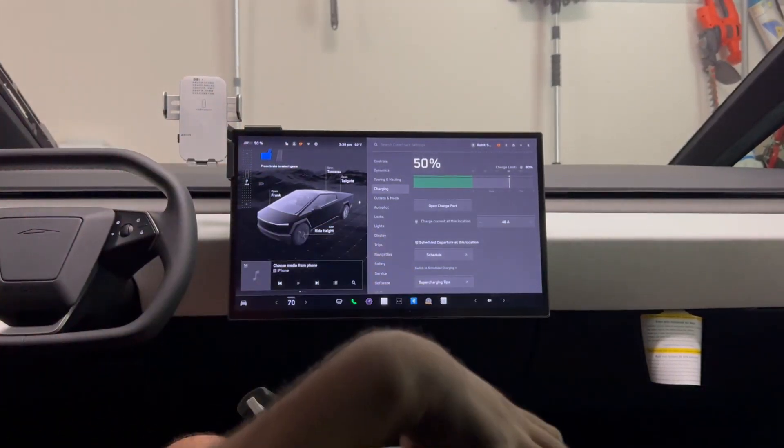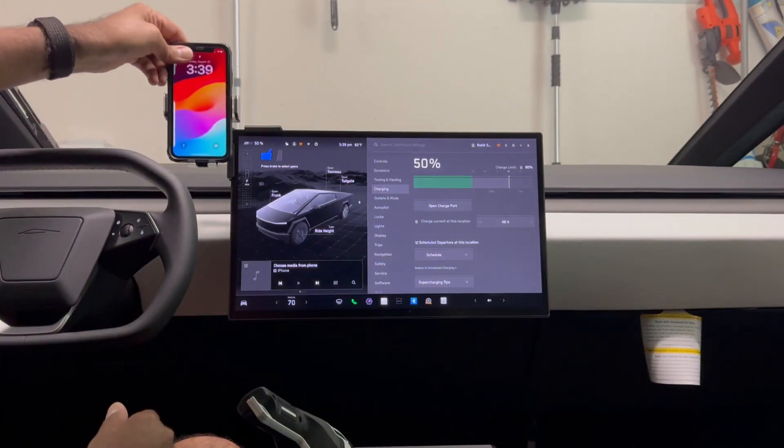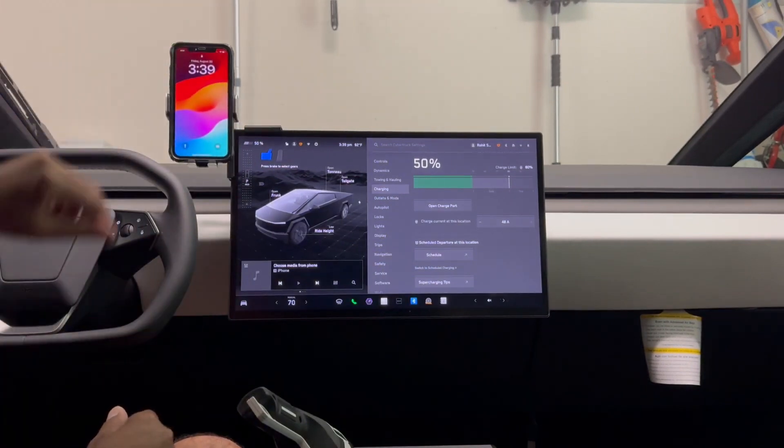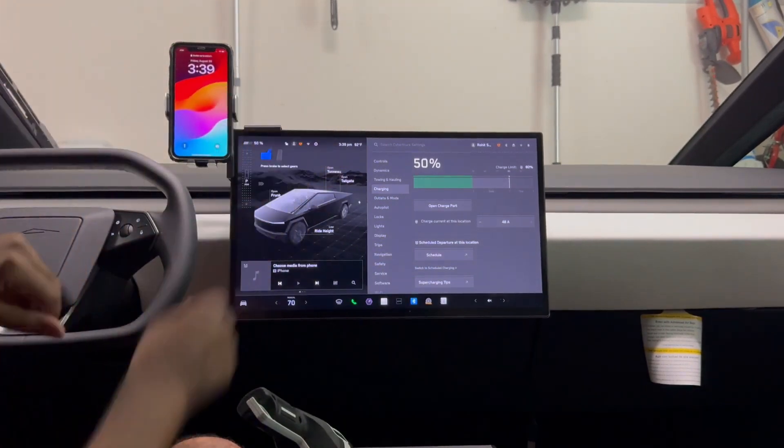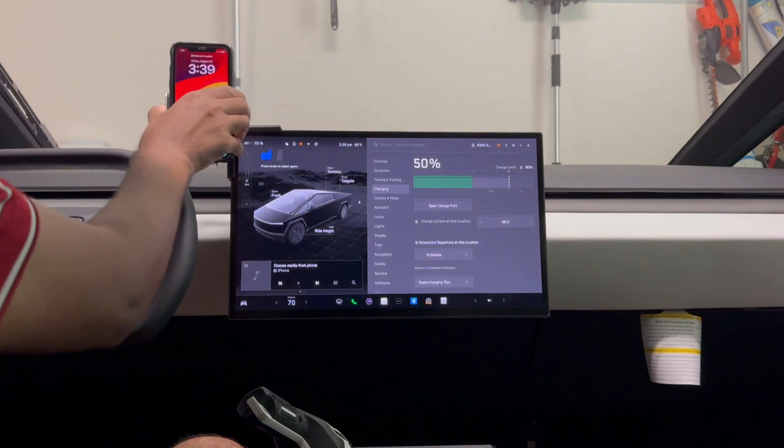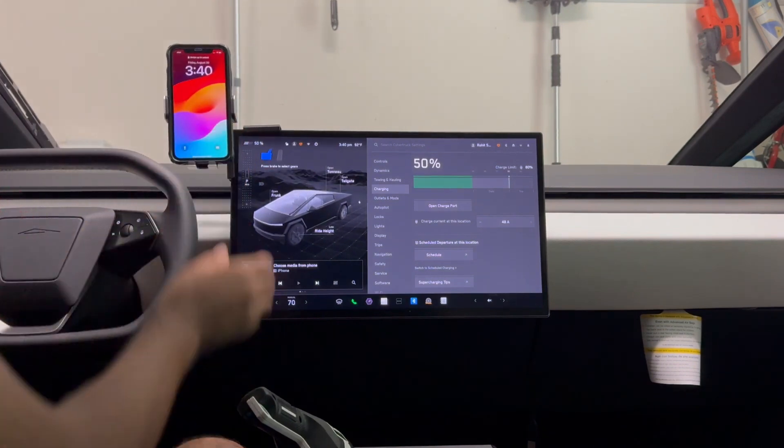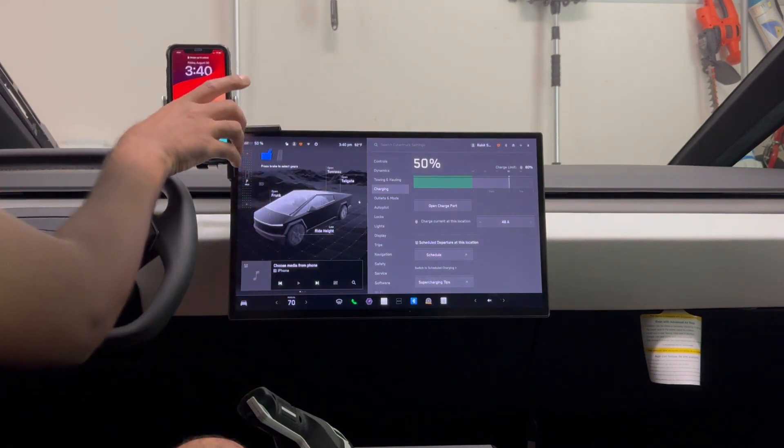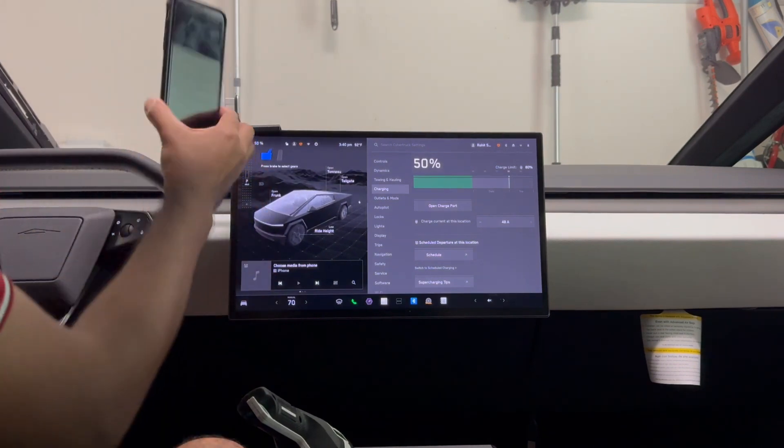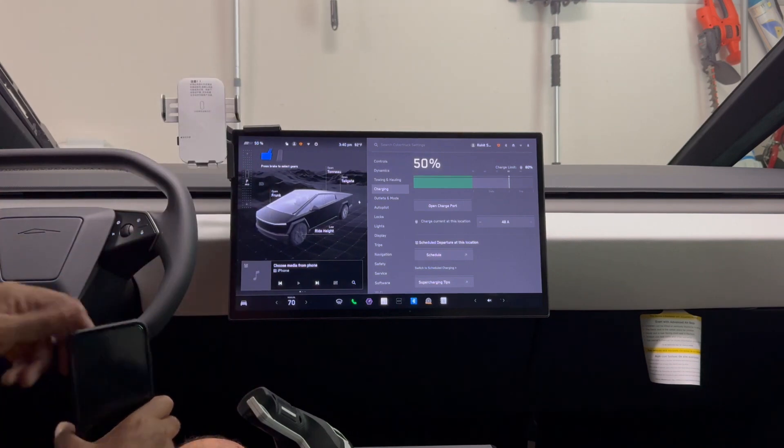Then you can put your cell phone and it squeezes it. So you can press the button and it opens up.